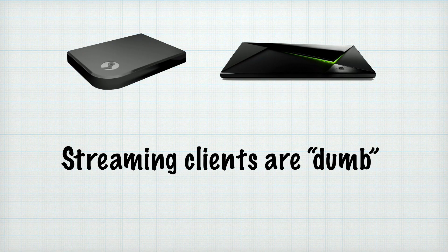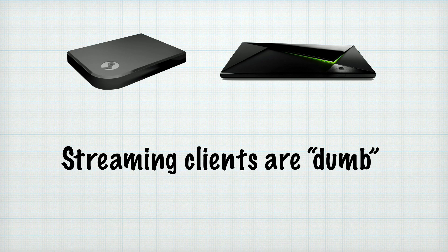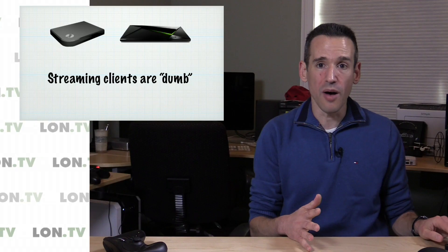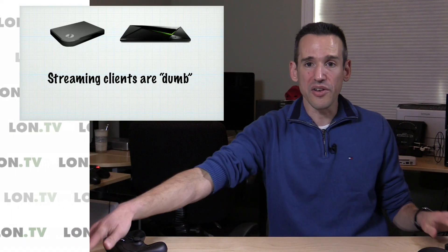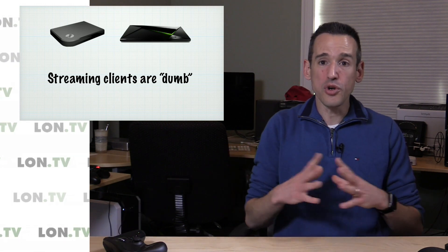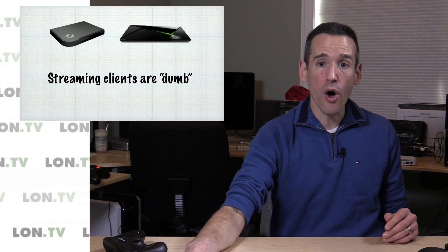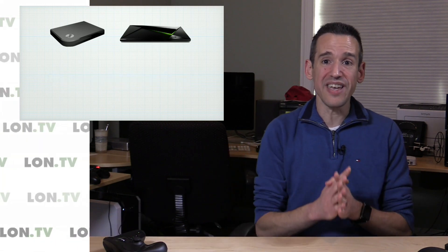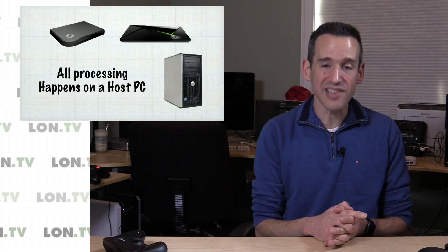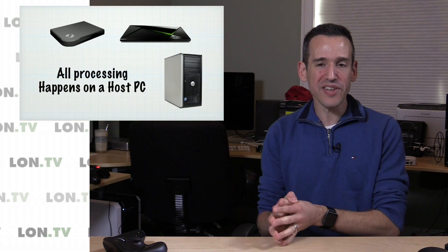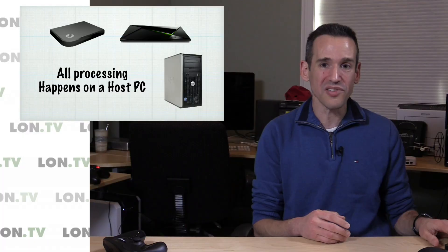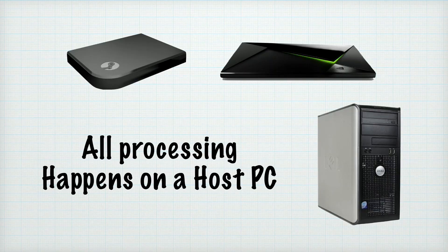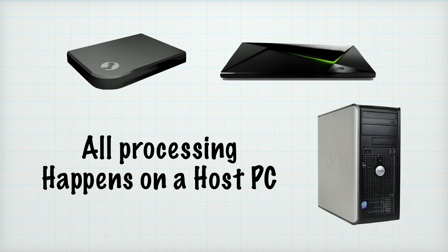The first thing you need to know is that streaming clients are dumb, whether they're running on a computer or running on the little Steam Link box here. They don't do anything but rely on what the host PC does. So if your host PC is slow, the games on your television streaming from that host PC are also going to be slow. These things do not speed up your life at all.